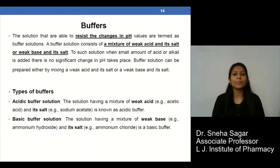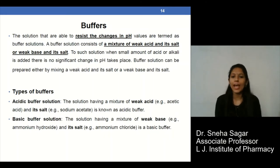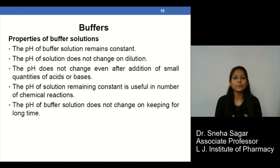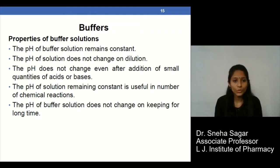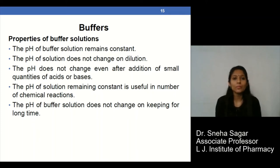Buffers are substances or solutions which are able to resist changes in pH. Buffers are generally made up of a mixture of a weak acid and its salts, or a weak base and its salts. There are two types of buffers: acidic buffers and basic buffers. Properties of buffers include: their pH remains constant, the pH does not change on dilution, the pH does not change after the addition of a small amount of acid or base, and the pH remains constant for a long time.